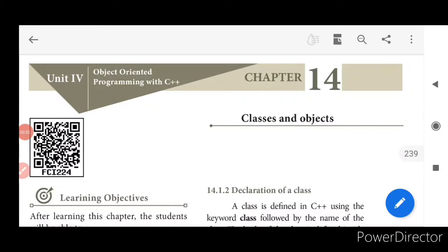Good morning students, welcome to online class. This is Sheila, your computer science teacher. In last class we saw the basics of object-oriented programming — data abstraction, polymorphism, encapsulation, class, and objects. Let us see about class and objects in detail. In this lesson, your portions are reduced, so we will be dealing with 14.1, 14.2, 14.3, and 14.4 alone.